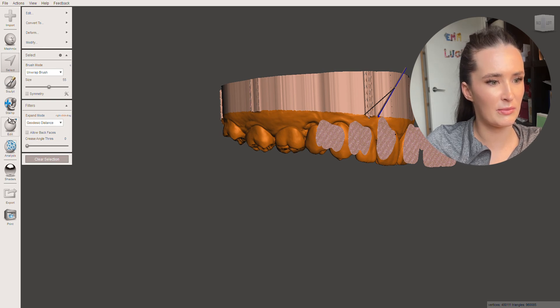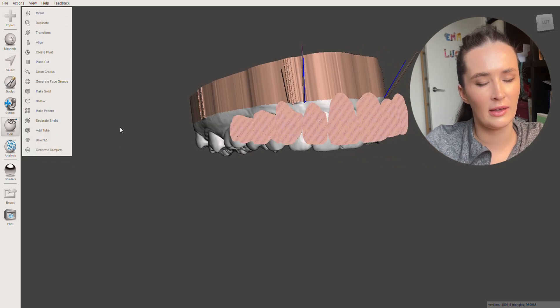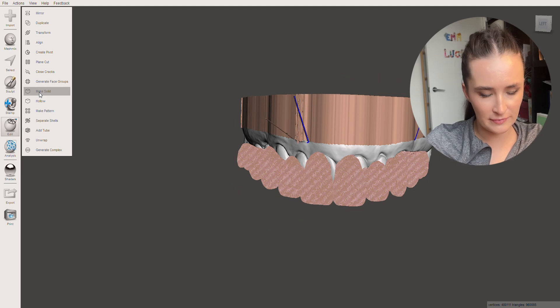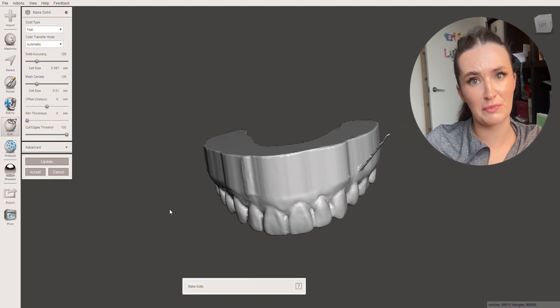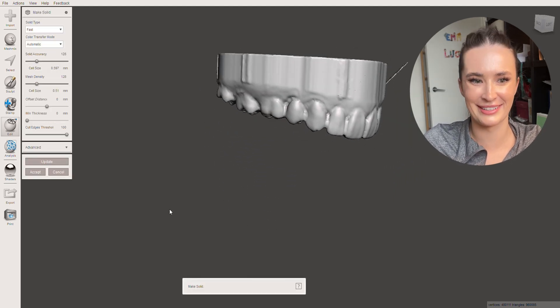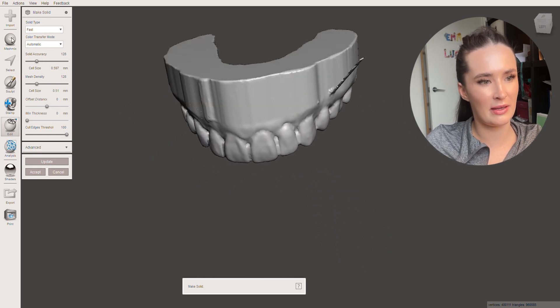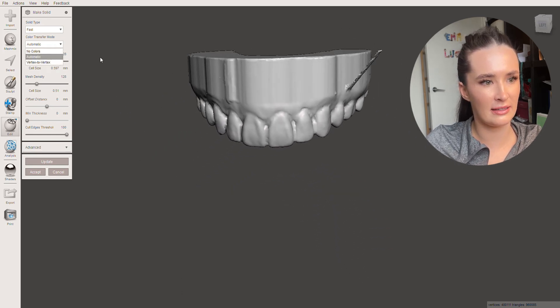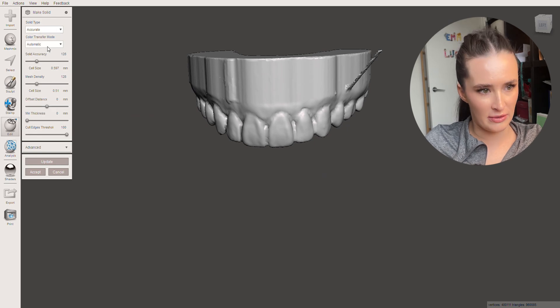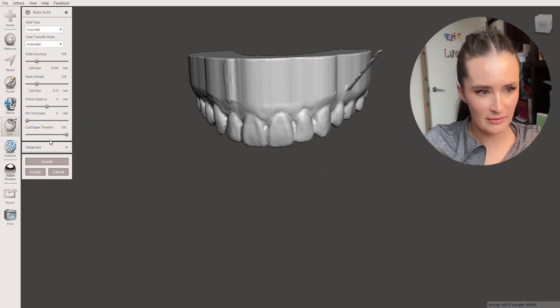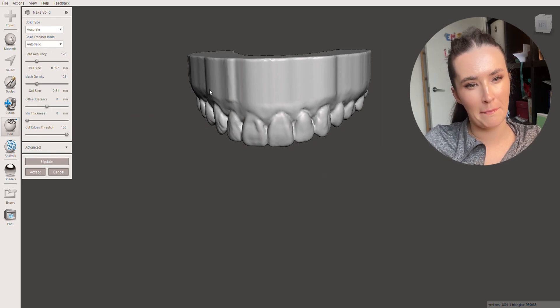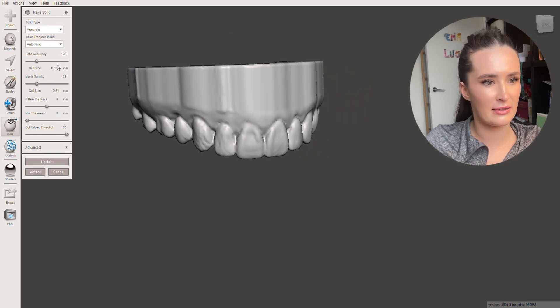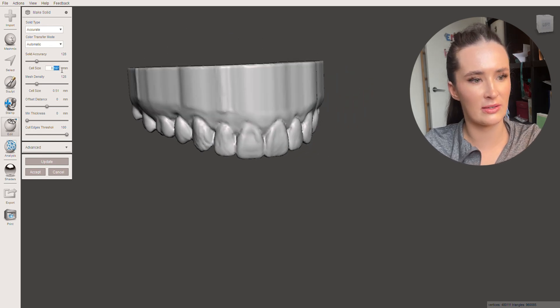Then we move down to edit. In edit I'm going to hit make solid. Now that looks pretty average. But the way we increase the fidelity we go solid type. Take it to accurate. That will improve it. I'll show you what it looks like. But it's still not a hundred percent. Like it still doesn't look great.